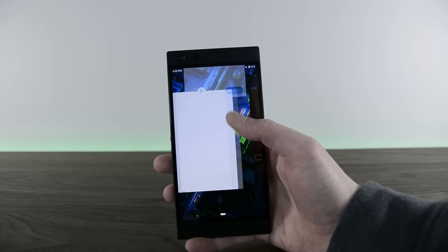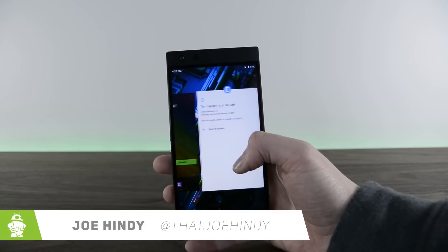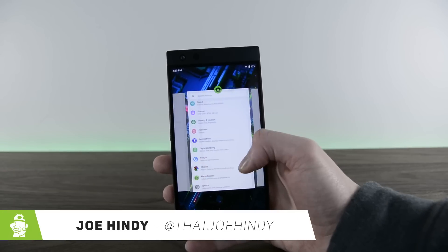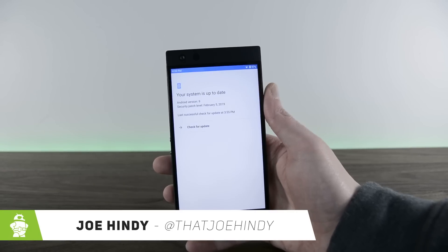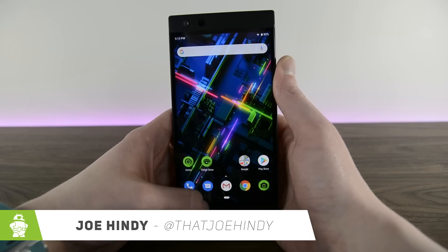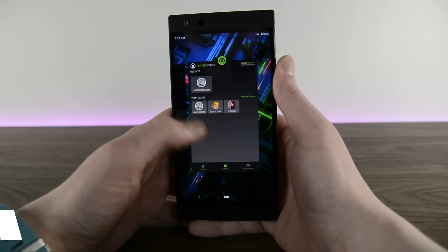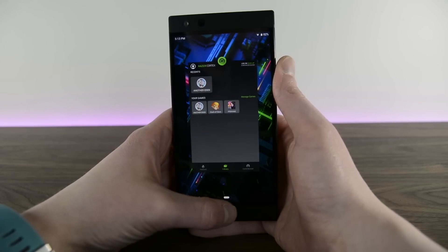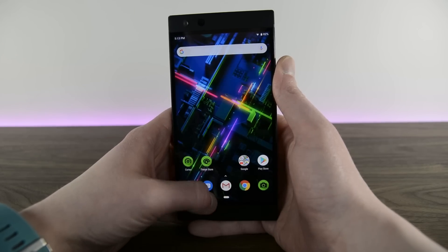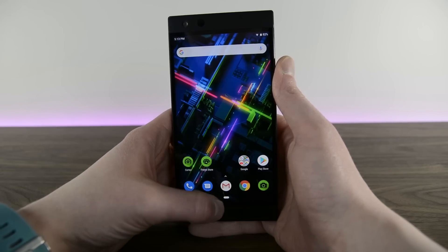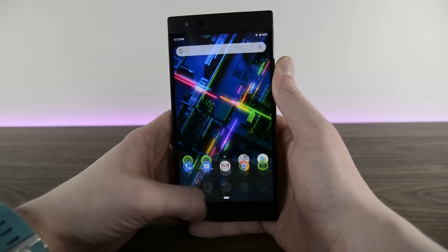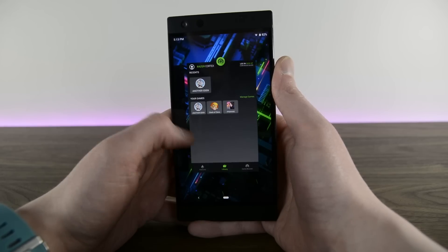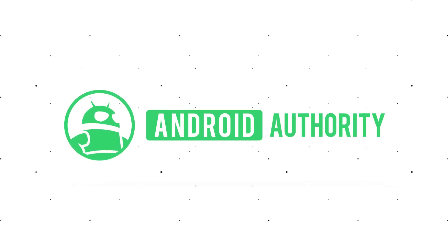Hello again ladies and gentlemen, I'm Joe Hendy from AndroidAuthority.com and the Razer Phone 2 is getting its Android Pie update in the very near future. But Razer sent us a copy to play with so we thought we would show you around, so here is the Razer Phone 2 with Android Pie.